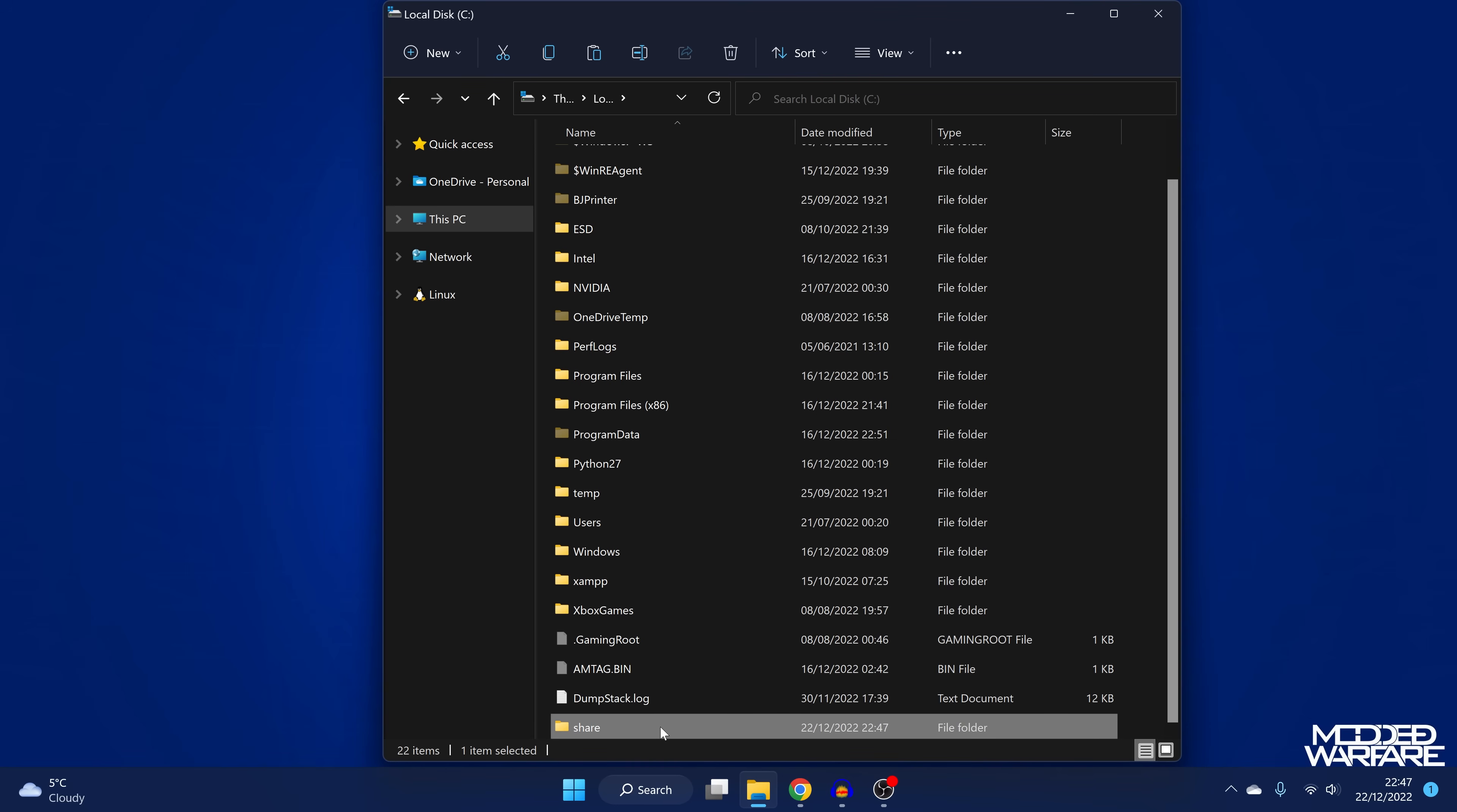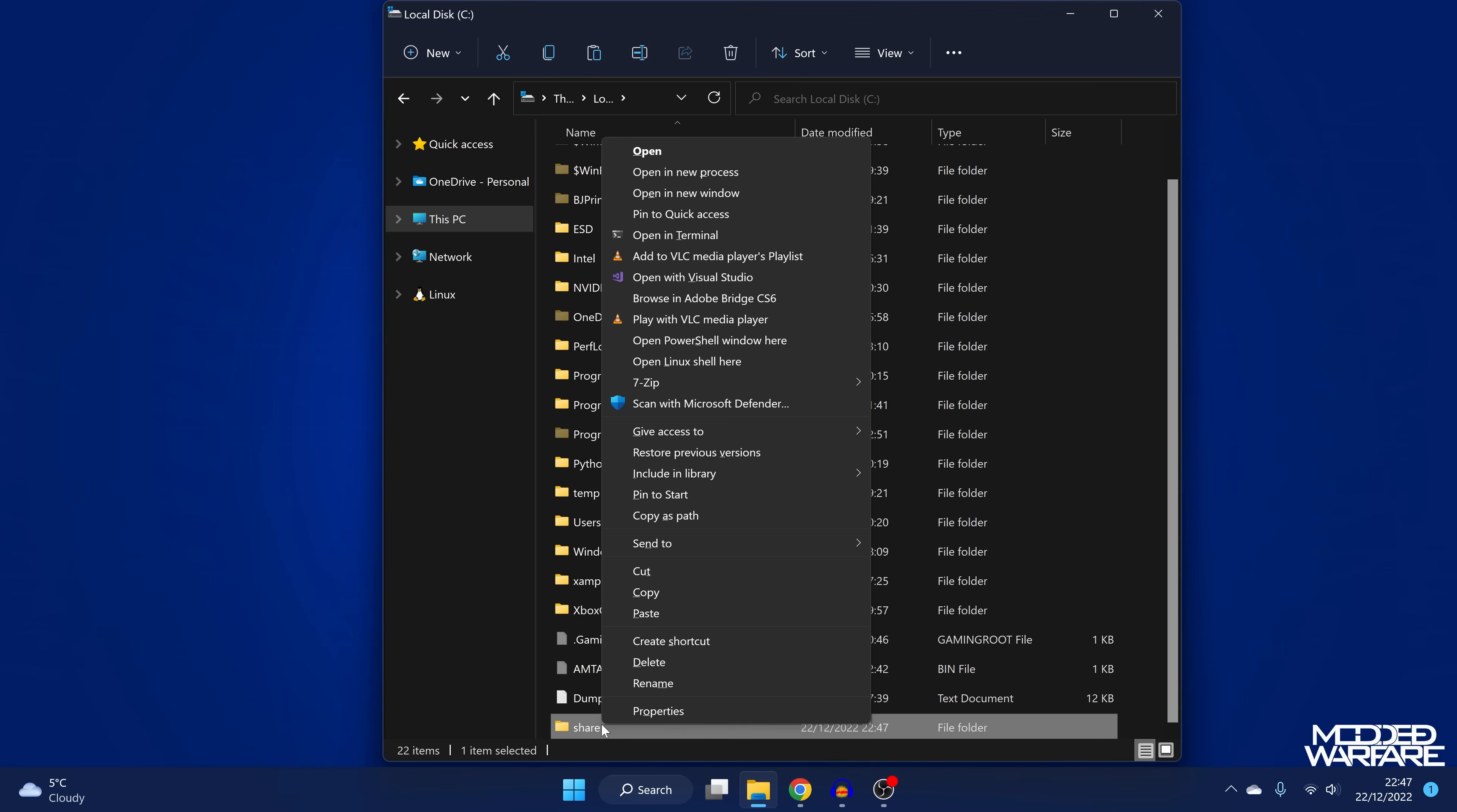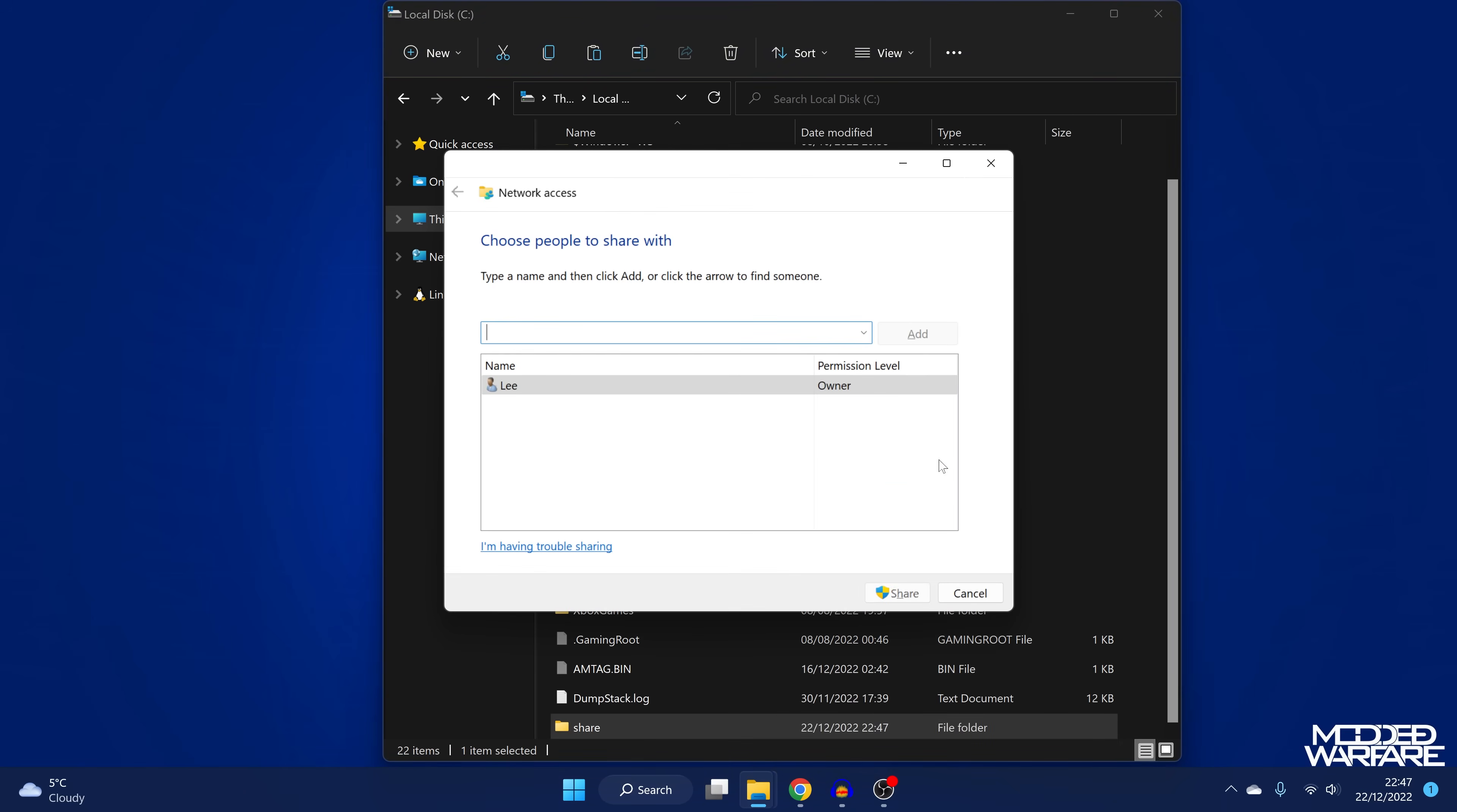So I'm just going to go into the C drive in my computer and just create a new folder in here called share. And we're going to go ahead and make this folder shareable on the network, which we can do by holding down the shift key, right clicking on the file, I'm going to give access to and then specific people.